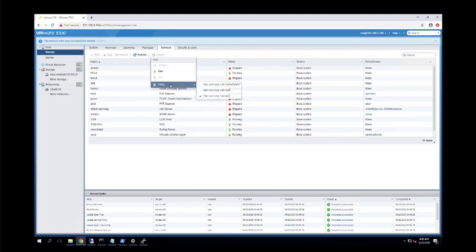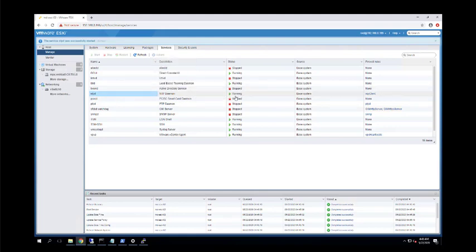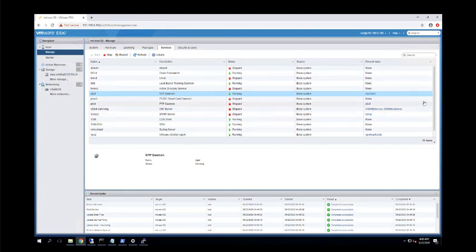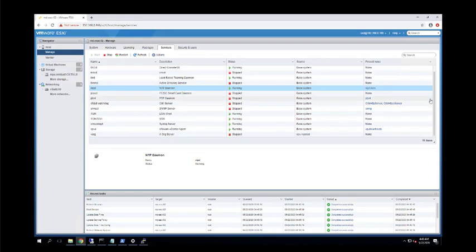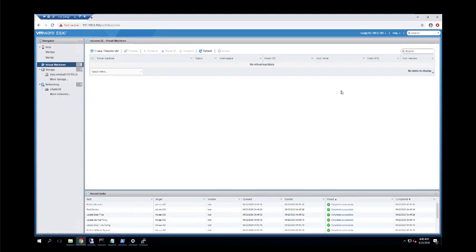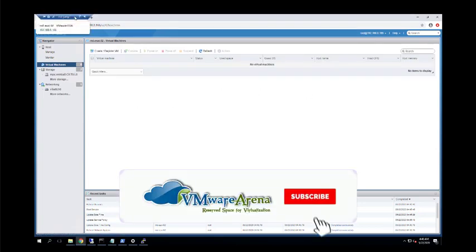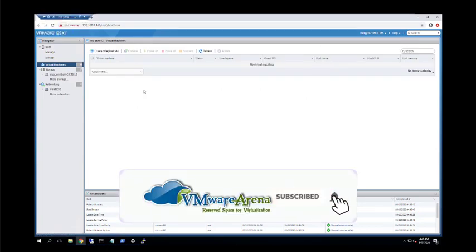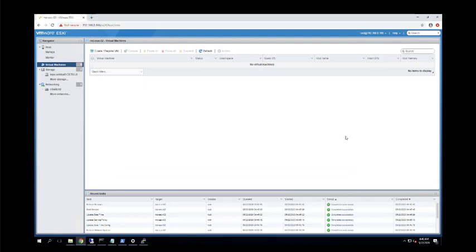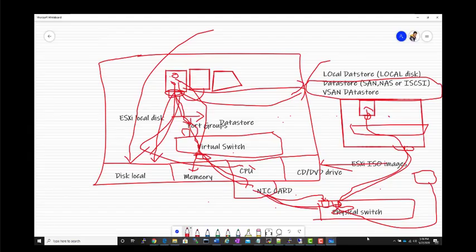We are ready to create a virtual machine — I will show how in the next video. In this video we set up initial storage, created basic port groups, configured services, and understood how virtual switches and networking work. Please subscribe to the channel and continue watching the VMware beginners tutorial. I'll be posting how to create a virtual machine in the next video — thank you so much, bye bye!